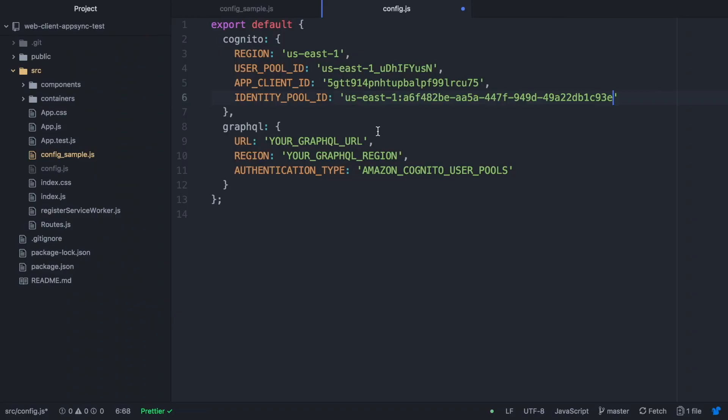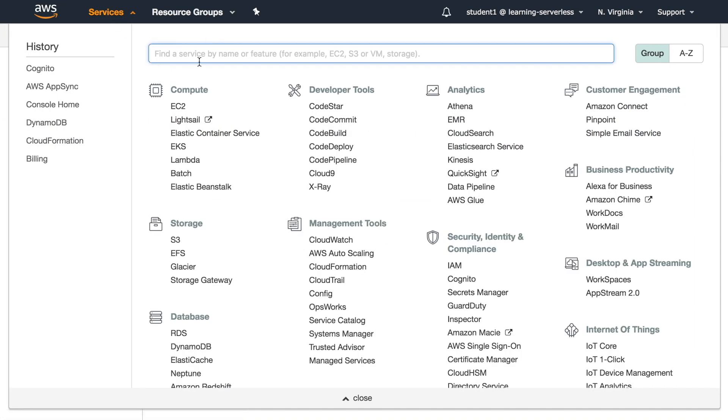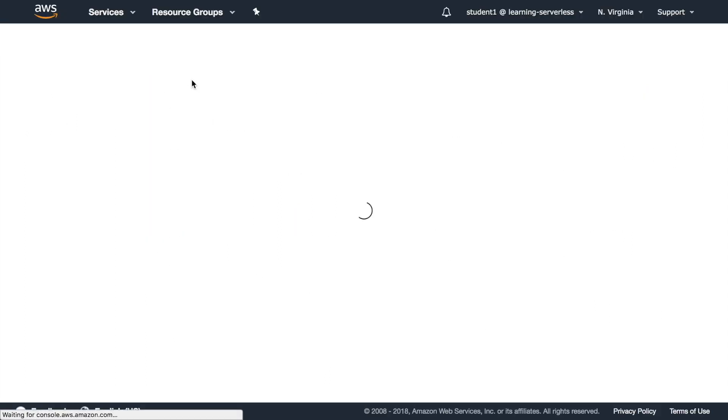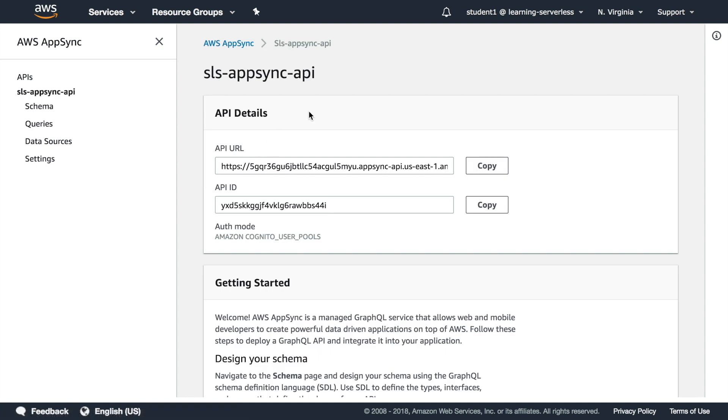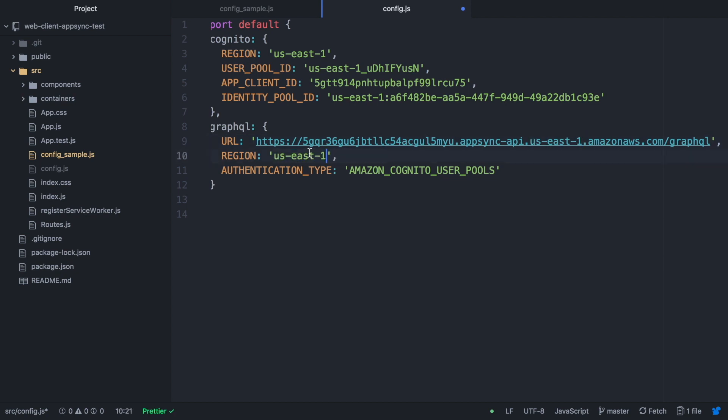Now we have our Cognito configured, then we go in our AWS account to AppSync and then we go to the service, to the AppSync we just created in the previous video. We copy the URL and we put it there, and the region you can find it in the URL. The authentication type we leave as Amazon Cognito user pools because that's what we have set up.